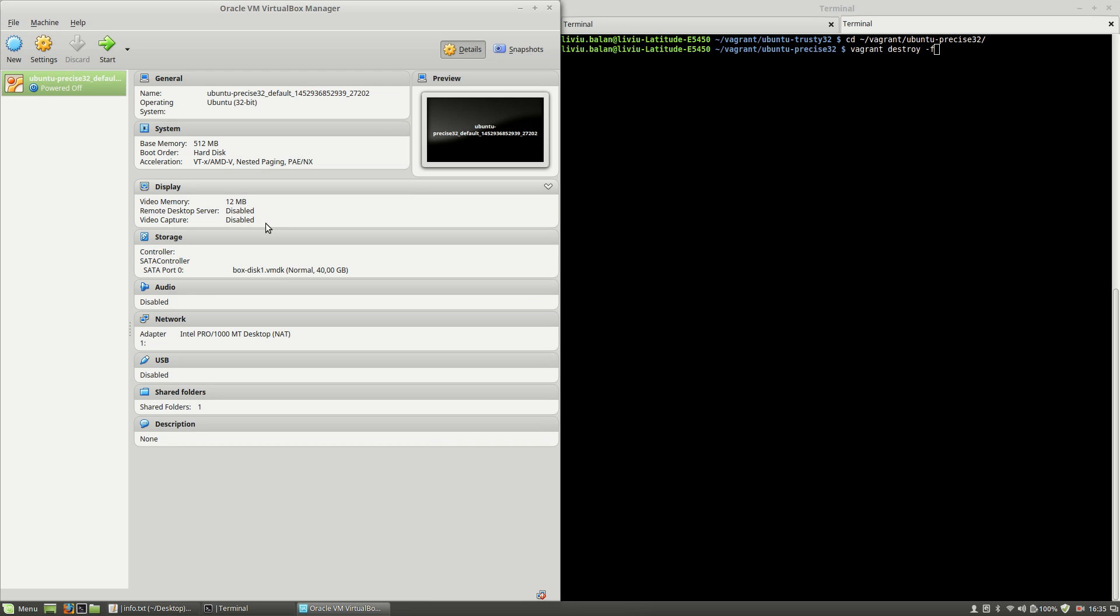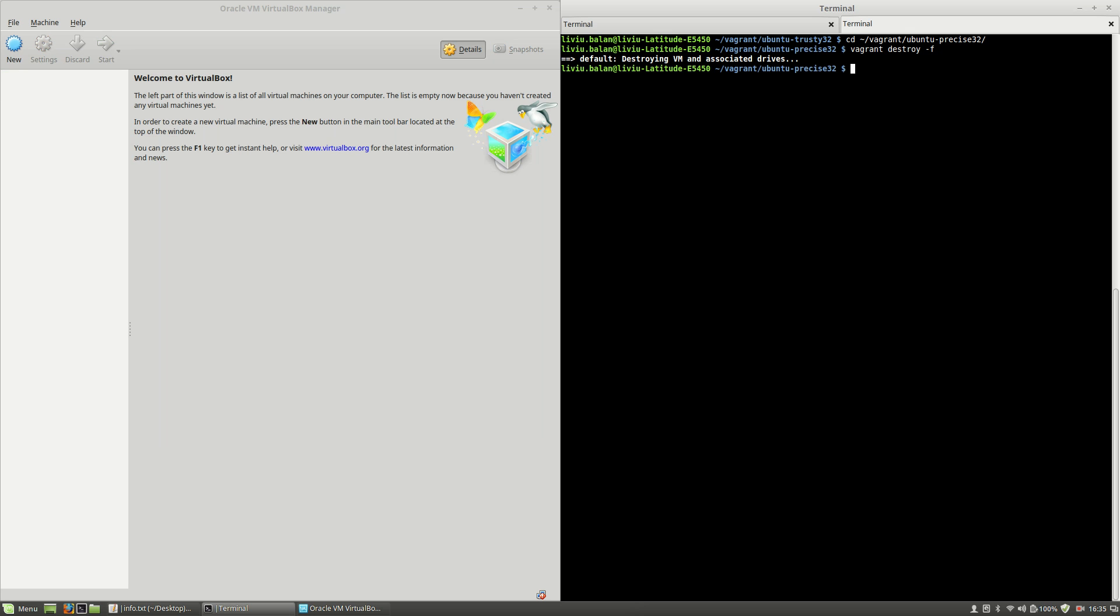Let's open the Oracle VirtualBox manager again and in the terminal I will hit the enter key. As you can see, the machine is already powered off and the only thing that Vagrant did was destroy the virtual machine and the associated drivers.